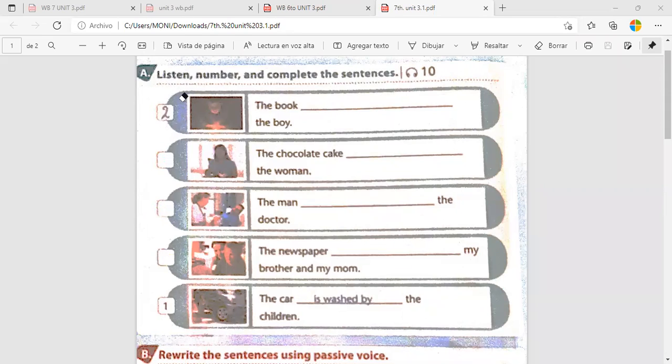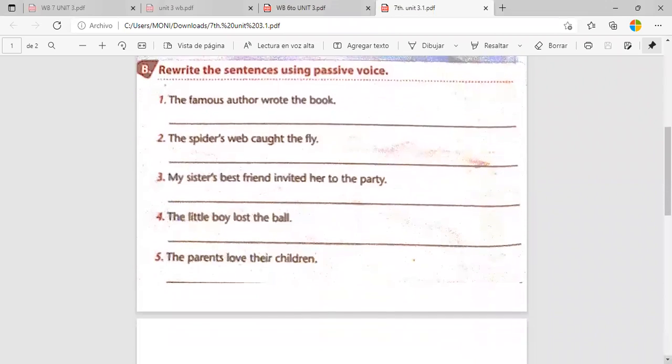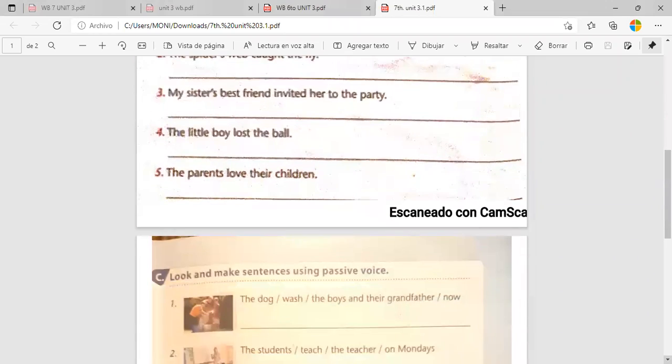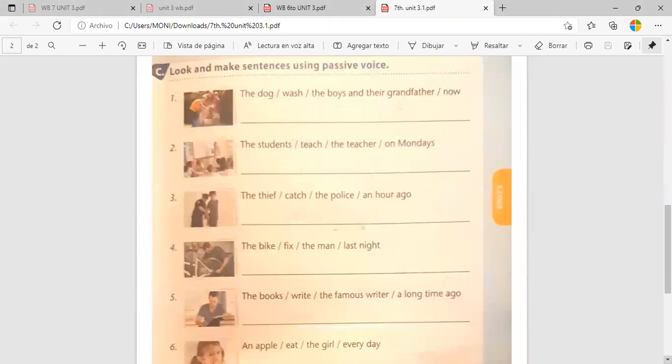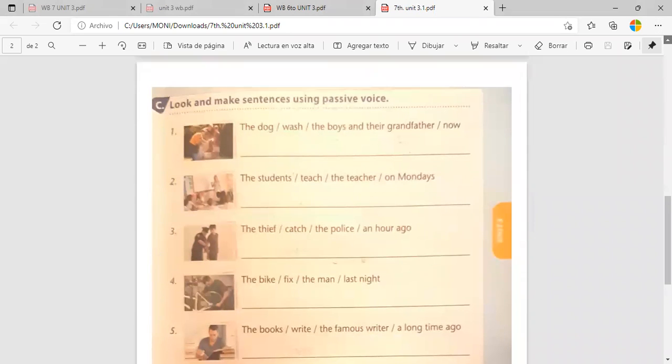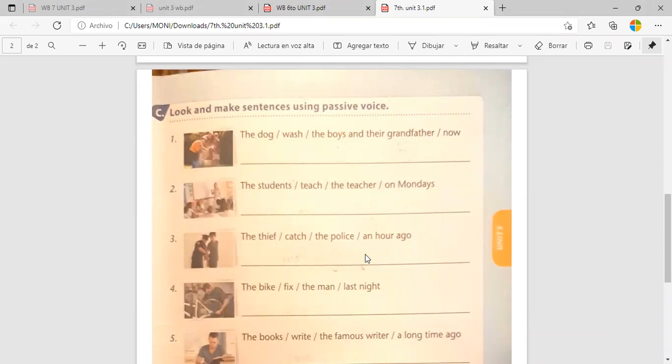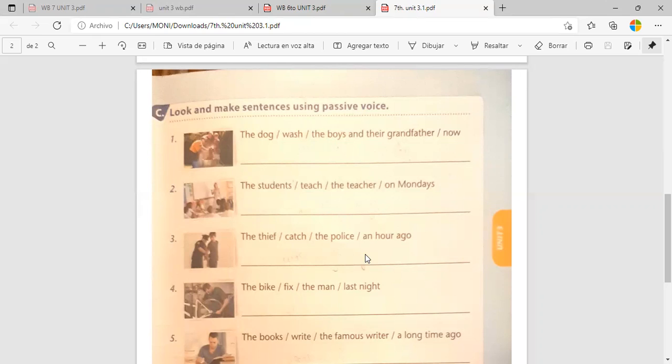Ahora sí nos vamos a ir a la página 15. Puesto que esta está completamente terminada. Revisada. Puesta vistos. So, the letter C. Let's go to the letter C. En la letra C, tenemos one, two, three, four, five, six, six sentences that are not in order. No están en orden. Nosotros las vamos a poner en orden en Passive Voice.